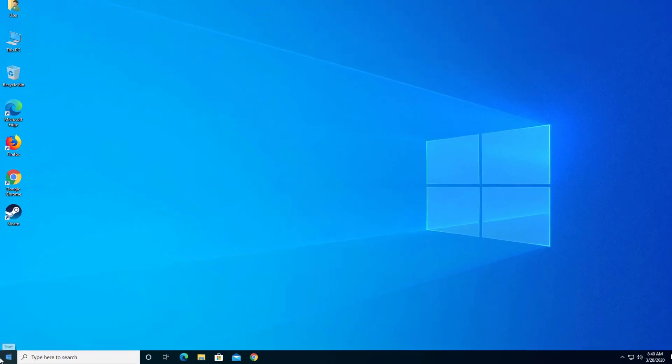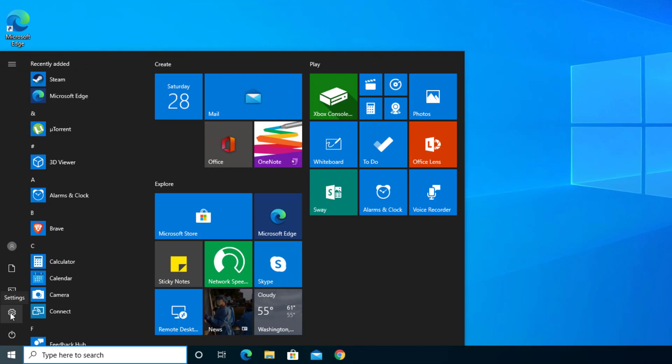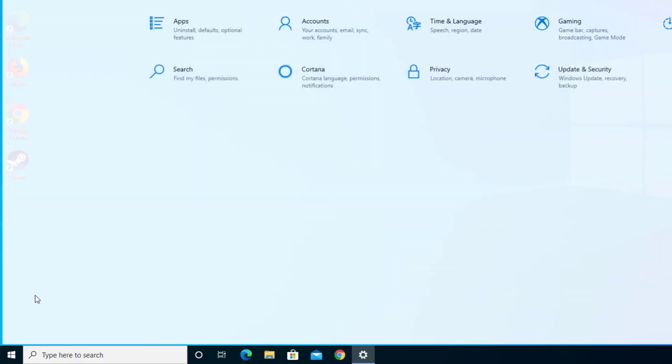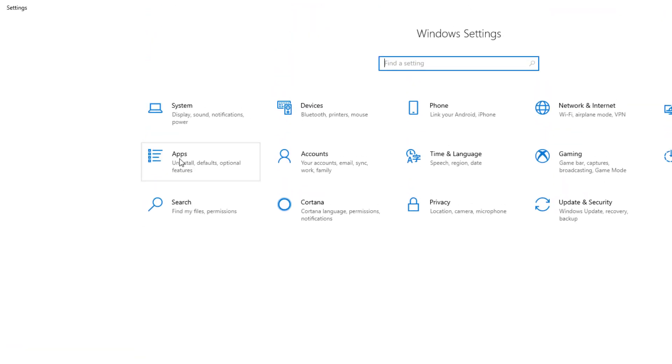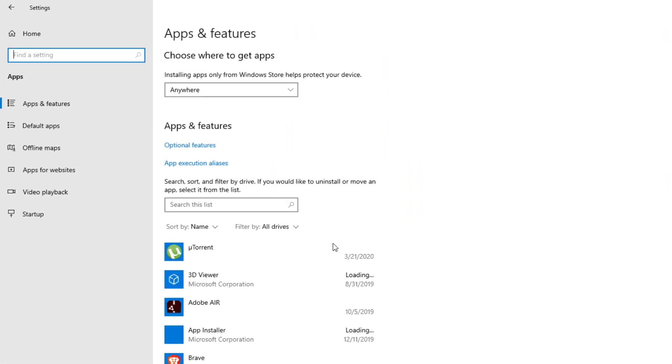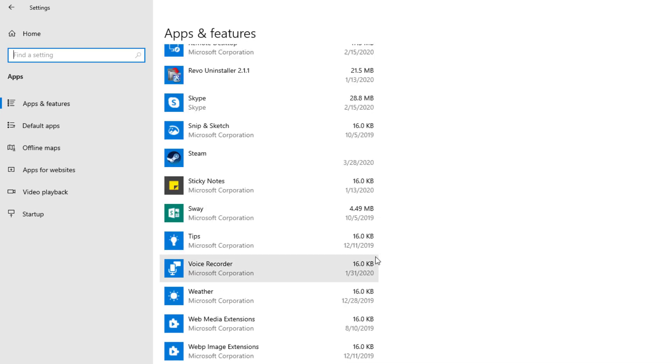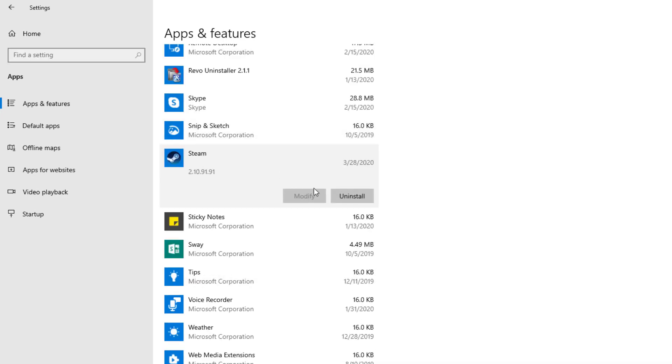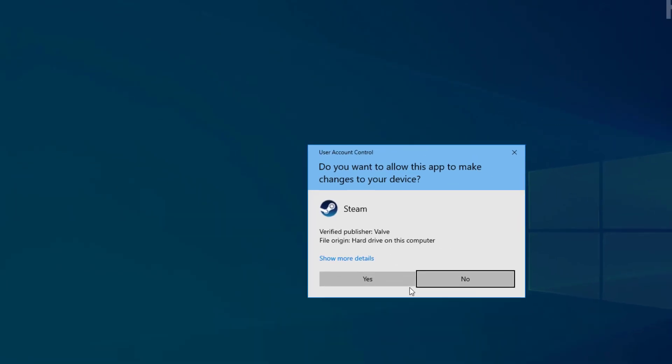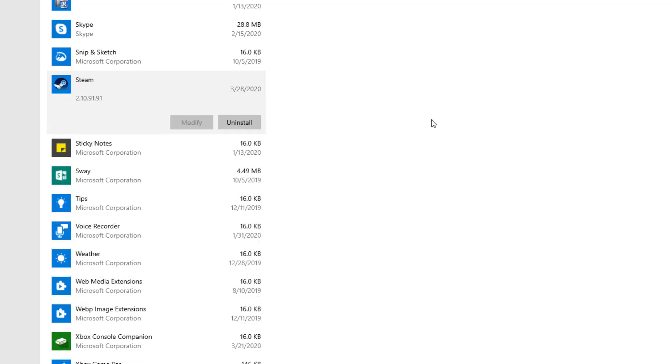First thing you do is go to Start and you'll see Settings right there. You'll then choose Apps and scroll down until you see Steam. There's Steam right here. You'll press Uninstall and it'll probably be prompted like this. You'll press Yes to continue.